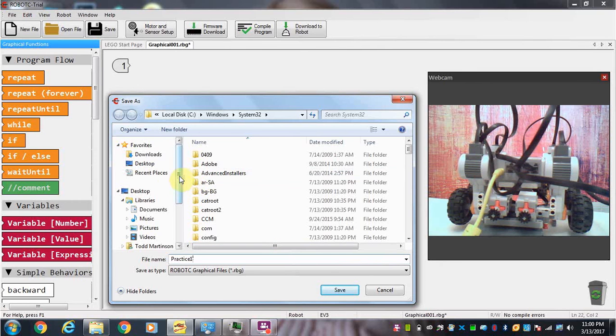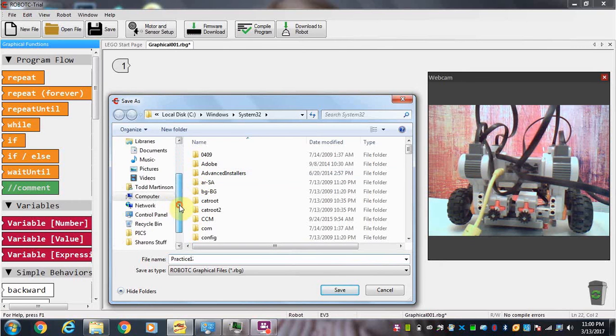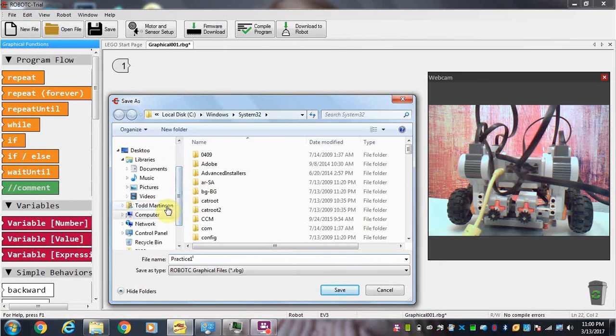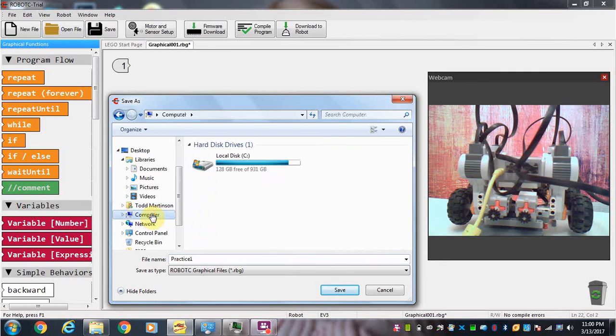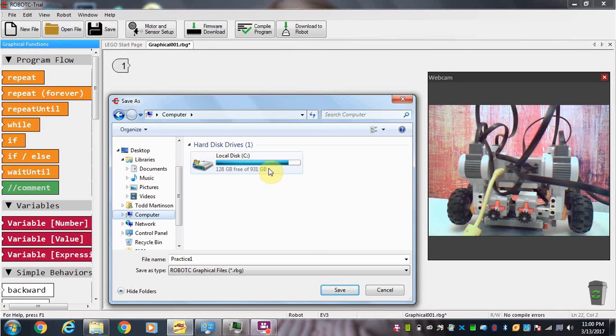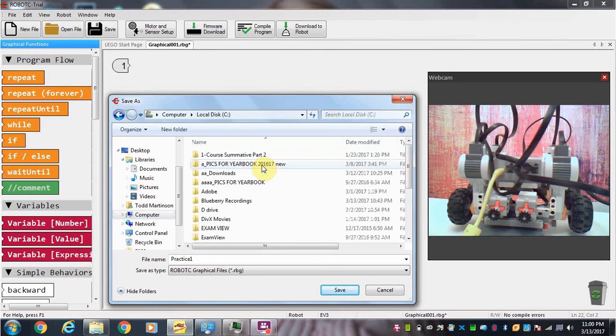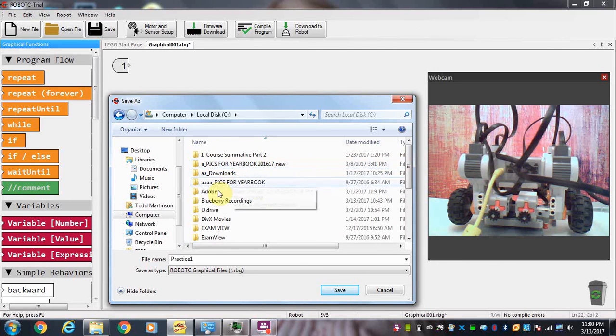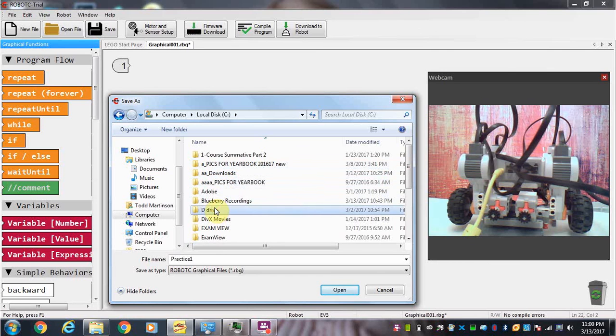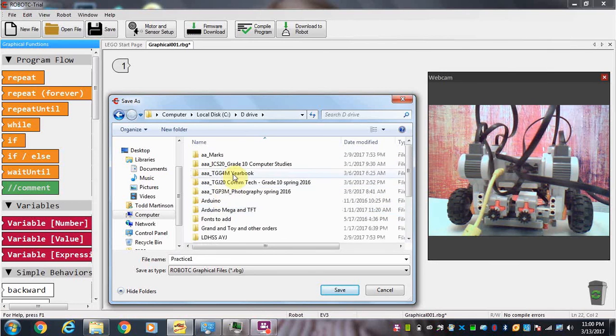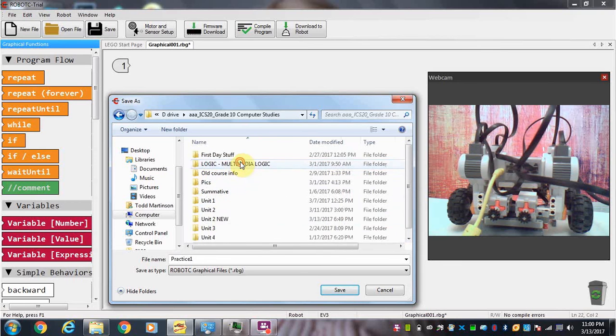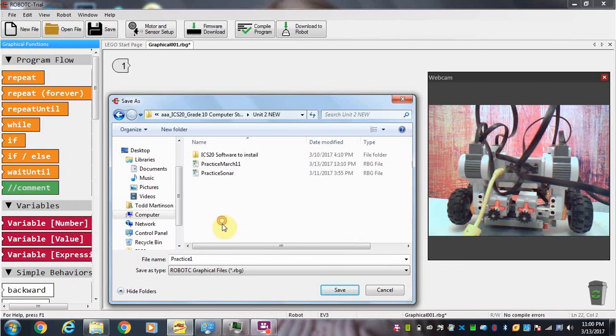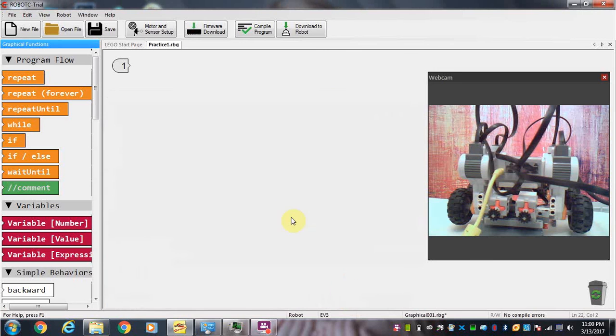Make sure you save this somewhere where you can find it. You can save it to your P drive if you wish. Just make sure you save it in a place where you can find the file later. I'm just going to go in and select a folder where I can save this. So there, now I've got it saved.